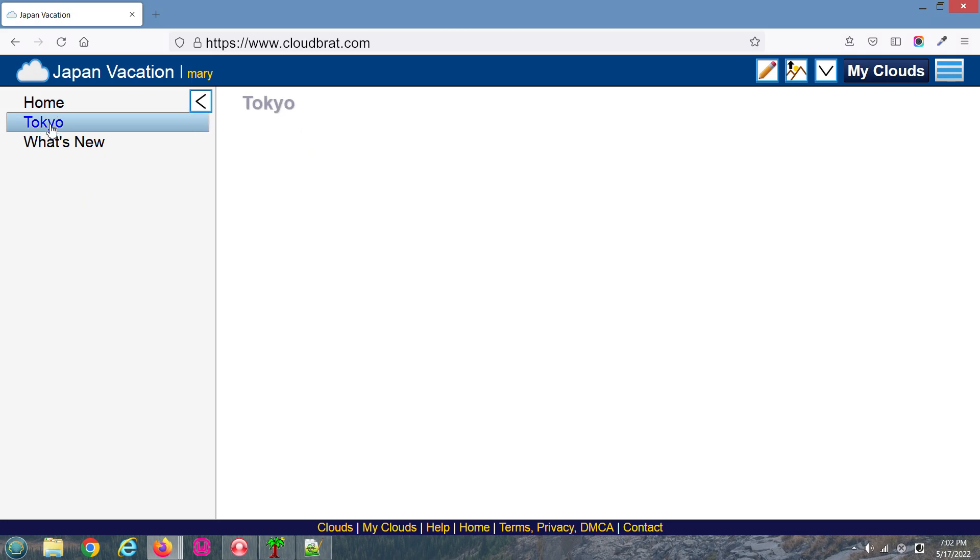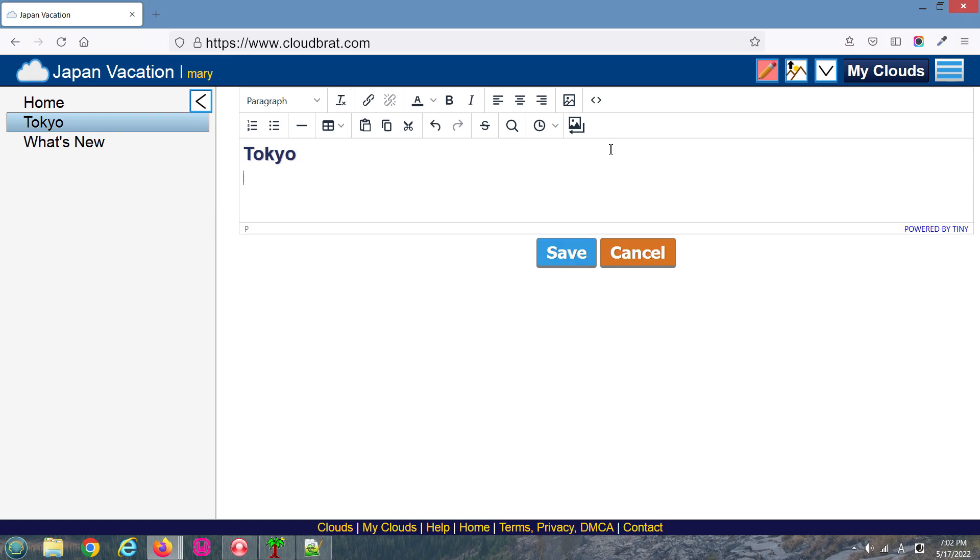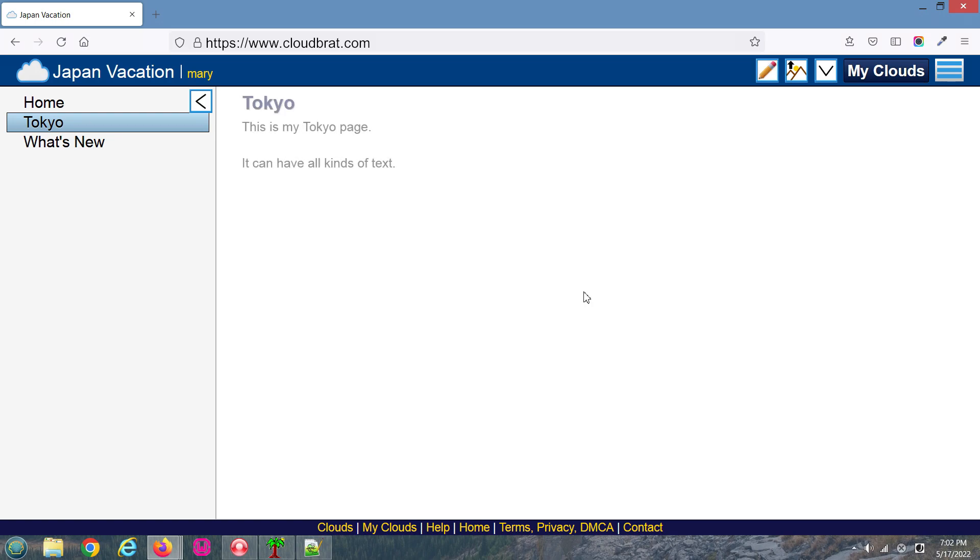As you can see, a new page has been added. I'll edit this page by clicking the Edit icon. Then I'll place my mouse within the edit region and start typing. Once you are done, click Save.